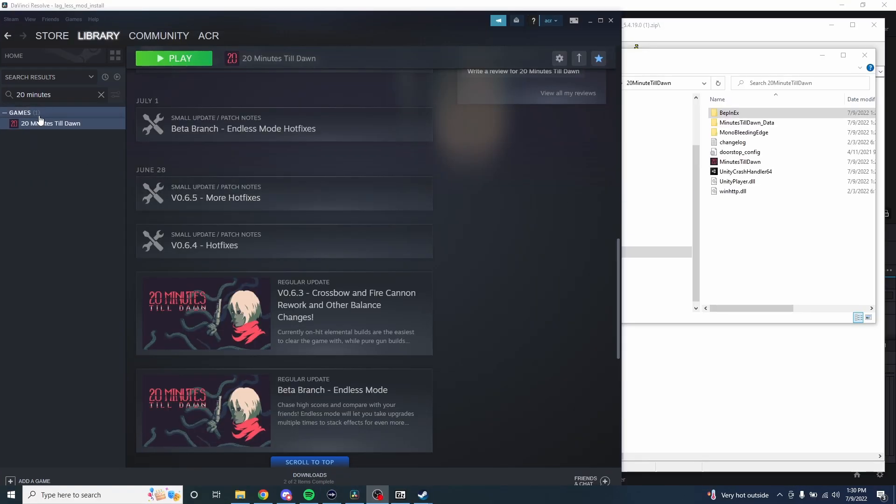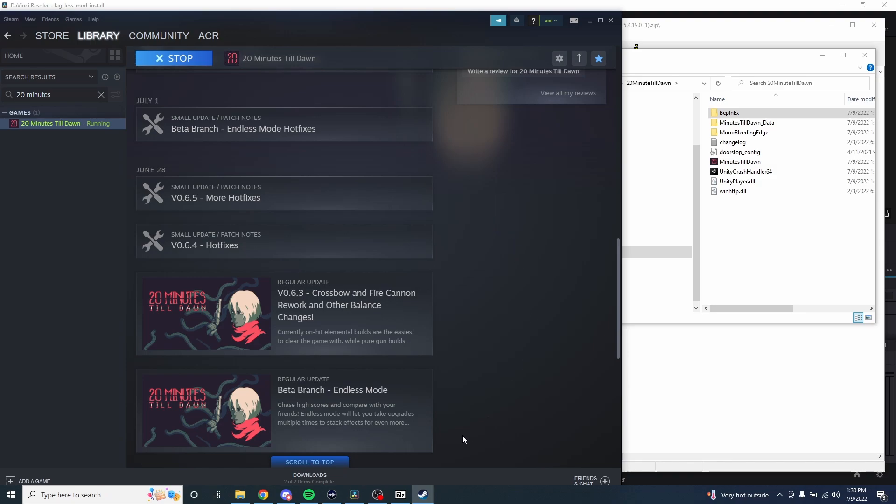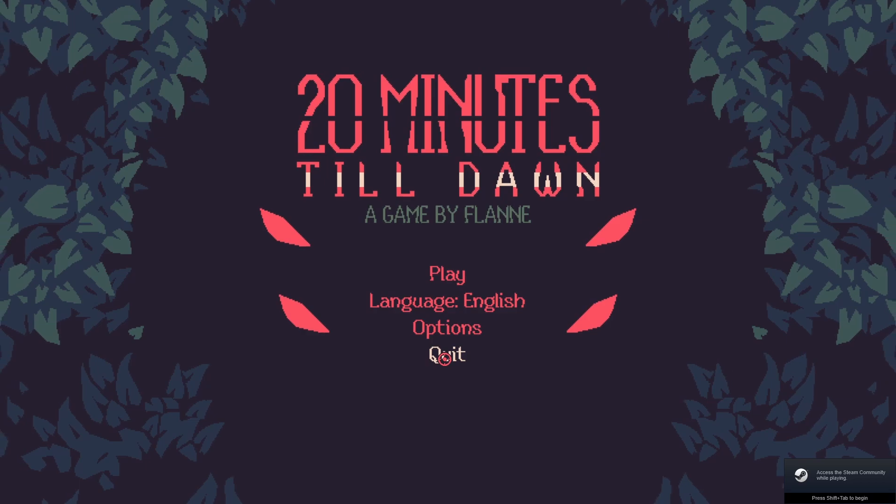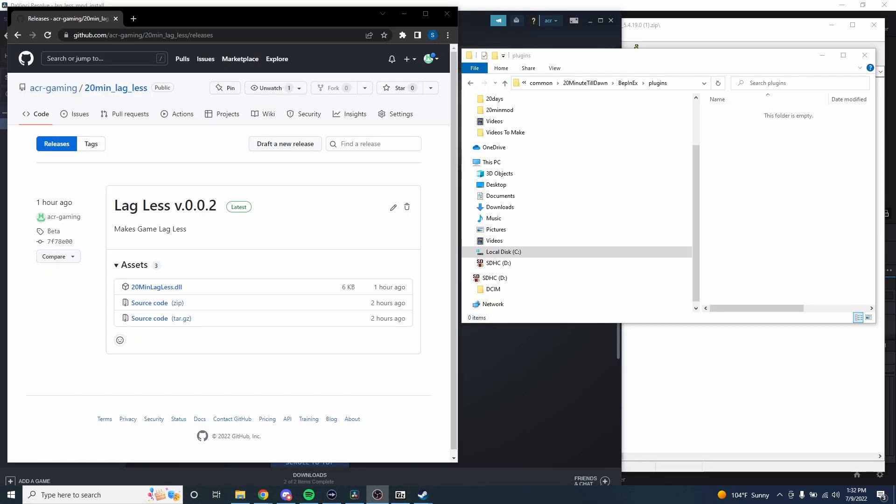So the next step now is we have to launch 20 Minutes Till Dawn and that will allow BepInEx to initialize itself. It'll take a little bit longer to actually launch the game just because it is initializing a bunch of different stuff for the plugin system. Not exactly sure what it's doing to be honest, but it does take a little bit longer to start up. But yeah, once it's open you can just go ahead and quit.